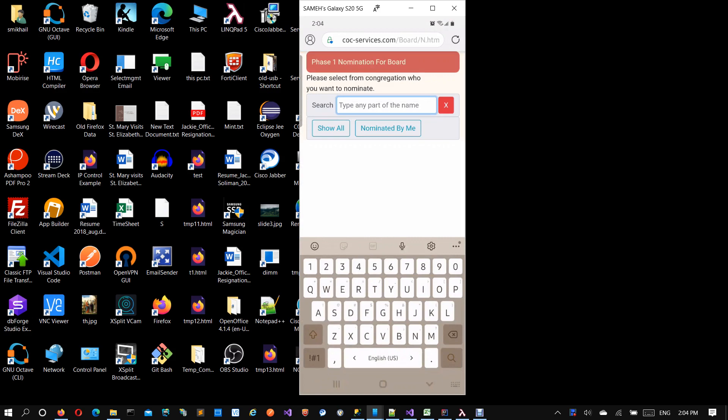search for anyone in your congregation by typing any part of their name, or you can show all. Show all will be a long list, so it's probably much better to type names. We'll type any name as an example.